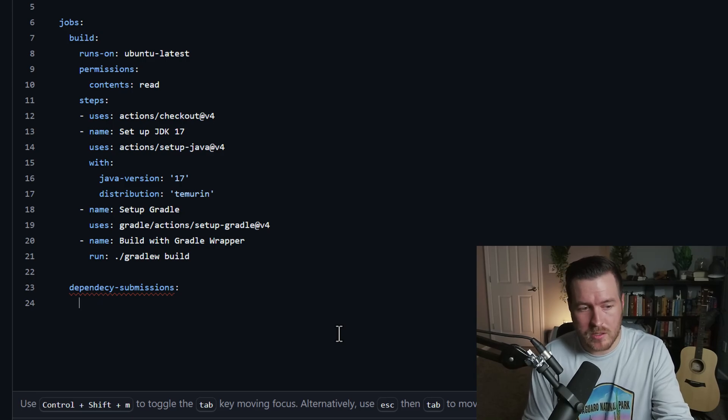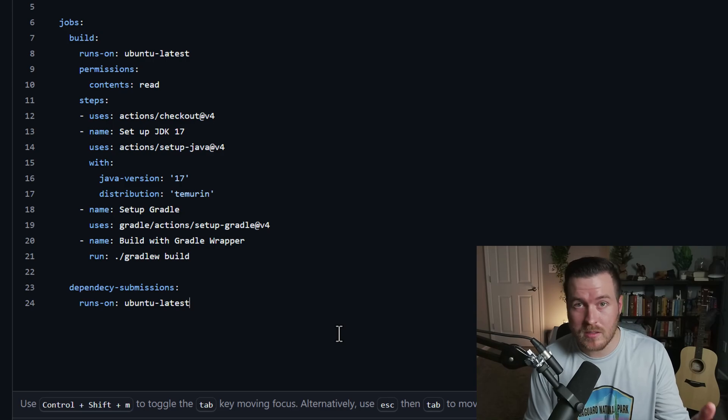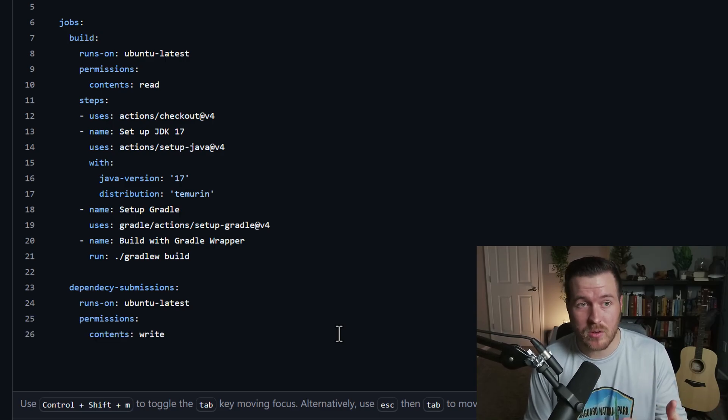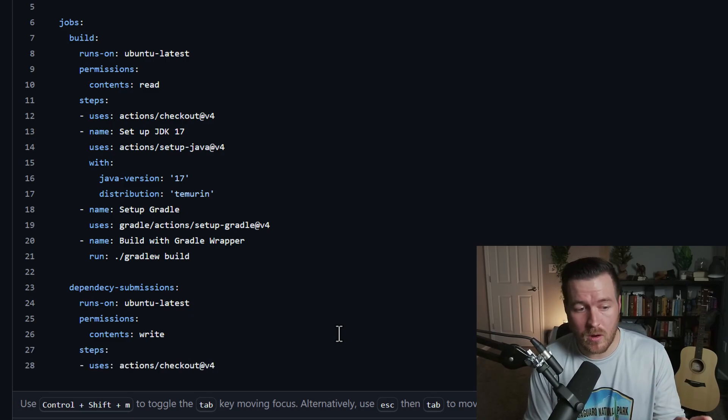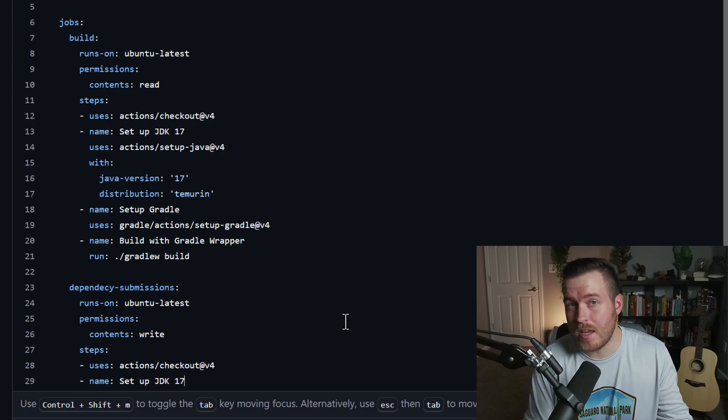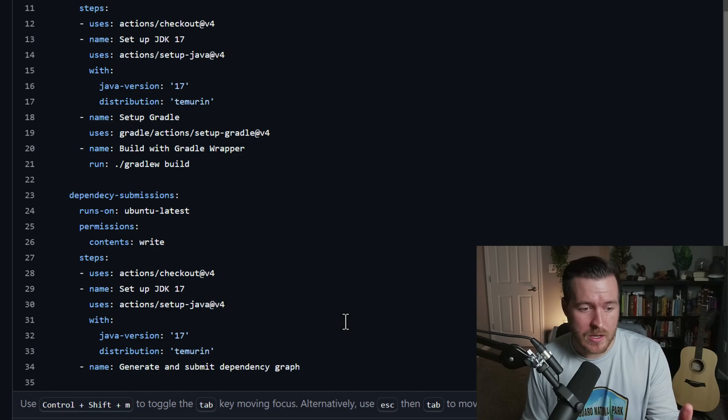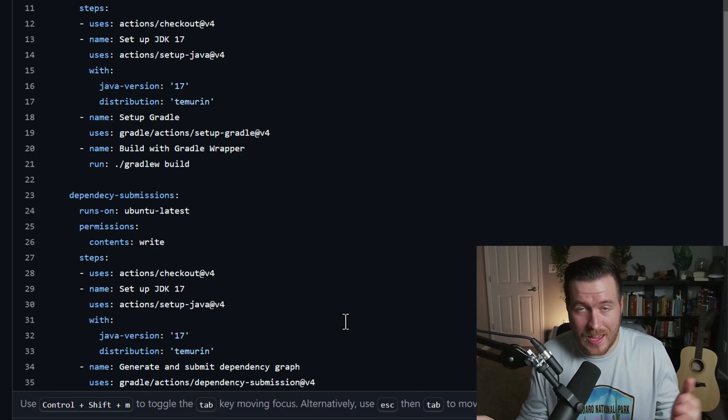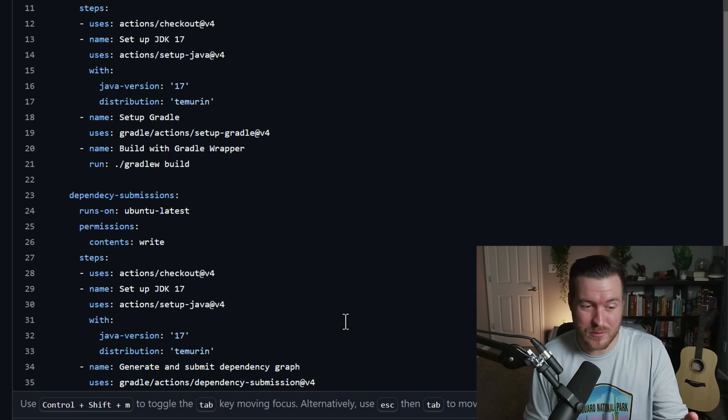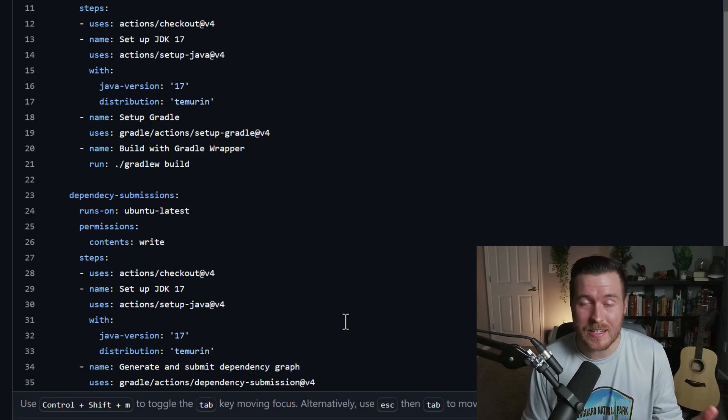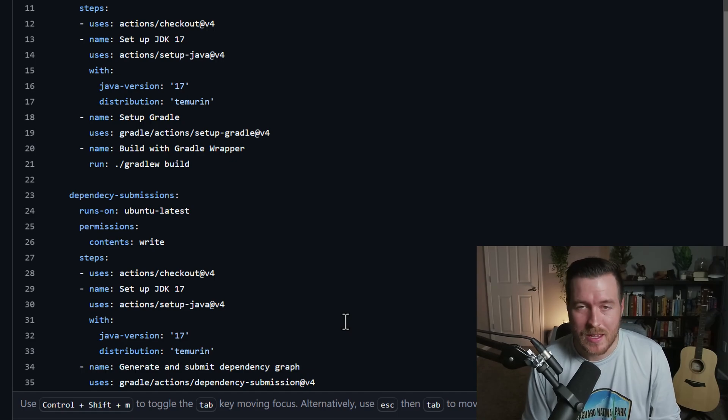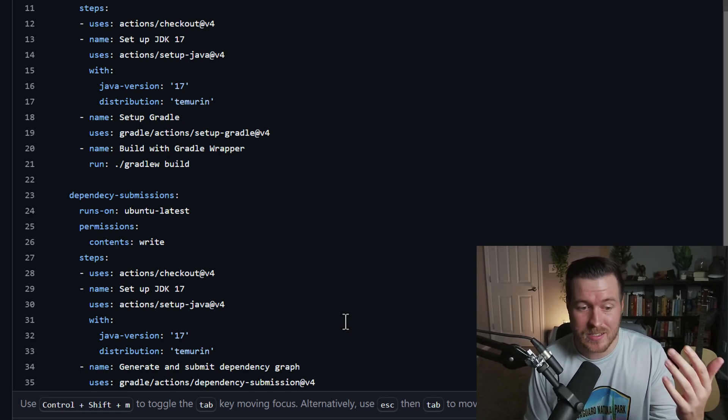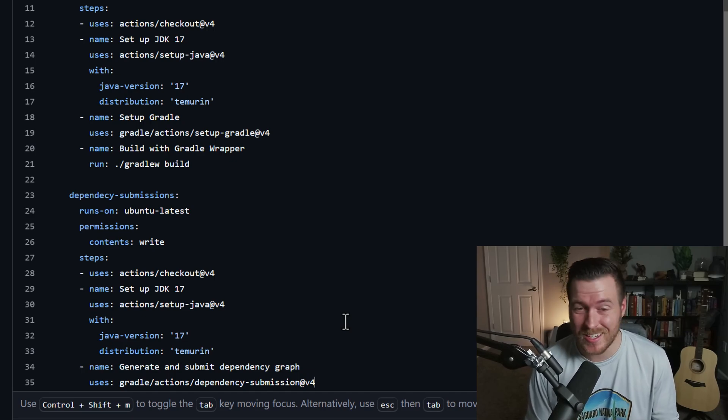Here, we're calling the job dependency submissions, and again, we're running on the Ubuntu latest virtual machine, but this time we're giving the permission to write because we're actually going to be writing to our repository. Again, we need to be able to check out for all of these steps that we're going to be doing, and we also need to set up the JDK again. So now that we have our JDK setup configured, we can then generate and submit the dependency graph. Thankfully, this is something that happens quite a lot, so Gradle actually has their own standard action that we can use again, and it's called dependency submission, and this will do everything that we need it to do. It'll generate and submit the dependency graph for our repository, so we can just let Dependabot do its thing.